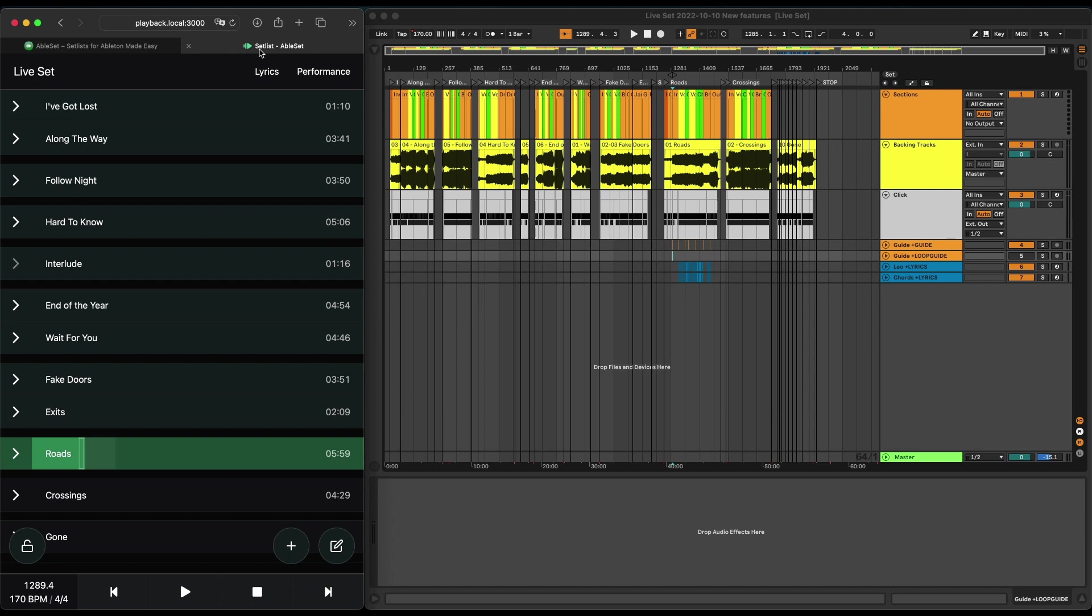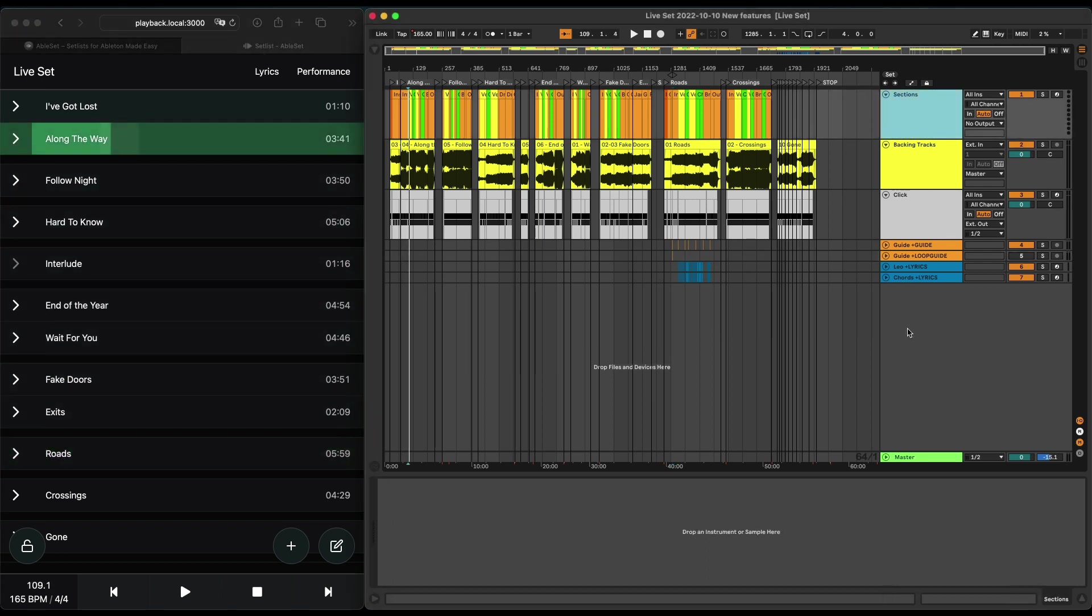The next new feature is the integration of Play Audio 12 interfaces. So if you're using one of those to run a redundant playback setup, you can now access them from within Ableset. To show you how this works, let me quickly connect one.